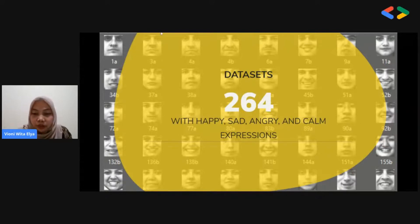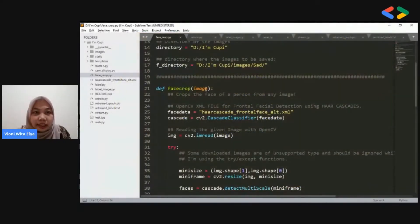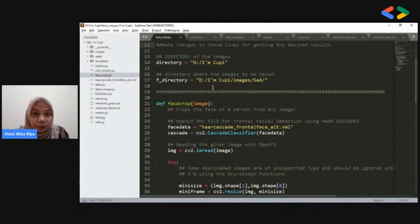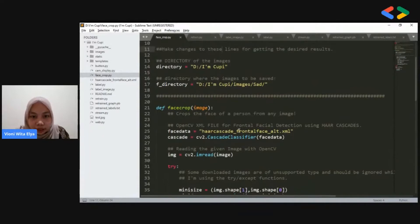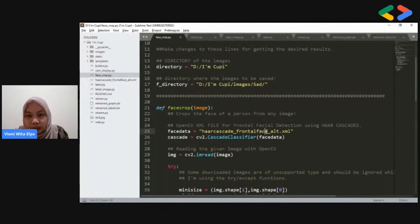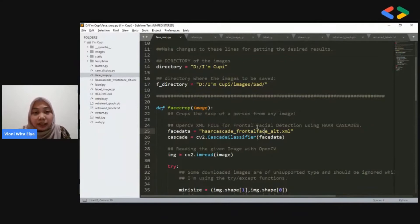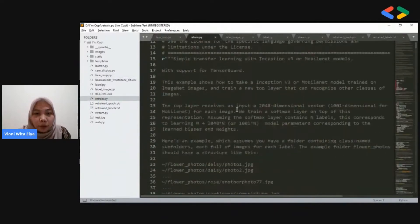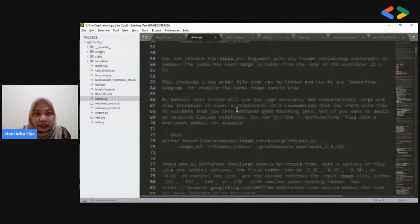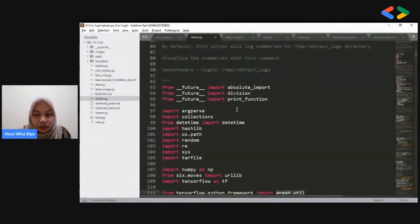Let me show you. This is the face crop. I implement the Haar Cascade frontal face detector XML. This is to make sure there is a face in the photos of the dataset. And then we do a retrain step, which uses TensorFlow.